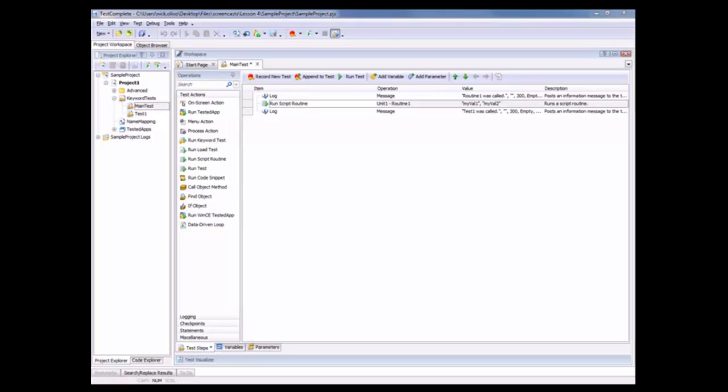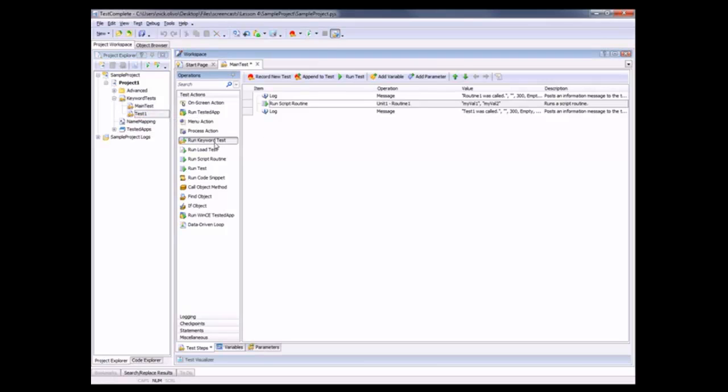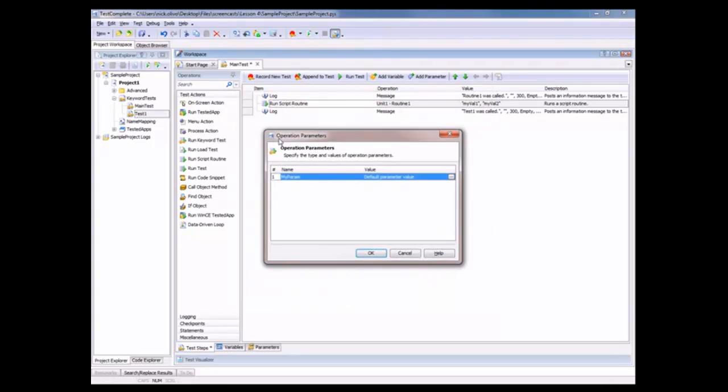Now we can also call other types of tests from KeywordTests. For example, we could call another KeywordTest from this KeywordTest. You can see right here we've got our Test1 KeywordTest. Let's say we want to call that as well. To do that, we simply use this RunKeywordTest operation, pull that right onto our test, and select which one we want to use. We'll just say Test1.